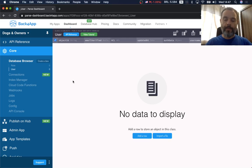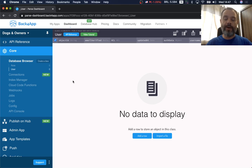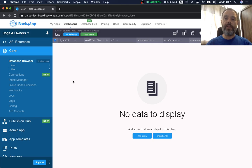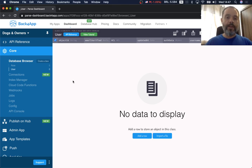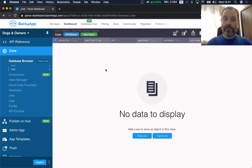Hello everyone and welcome. I'm Alex, the architect for Back4App, and today I'm going to show you one of the features that Back4App offers with Parse: the database browser. It is where you are going to store your classes and objects, and then later you can query them using a REST API or GraphQL. Here I have my Dogs and Owners application — I just created it, so it's an empty application.